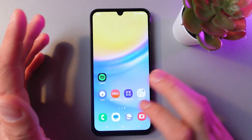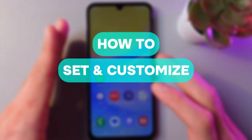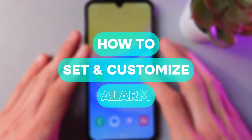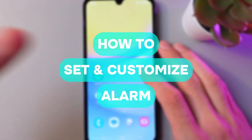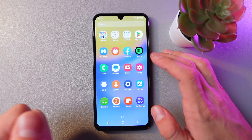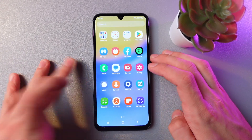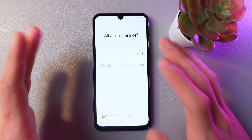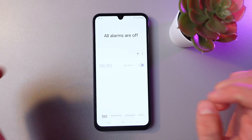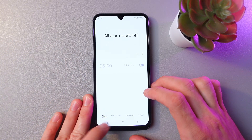Hello everyone, and today I'm going to show you how to set up and customize an alarm on your Samsung Galaxy A15 5G. First of all, open your clock application and make sure that you are in your alarm section.